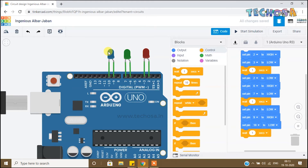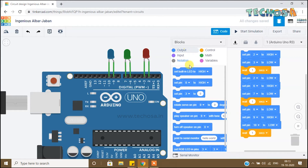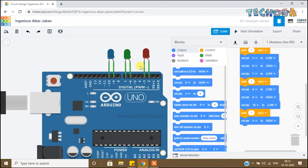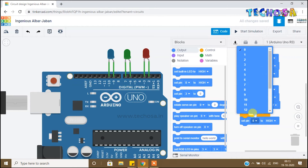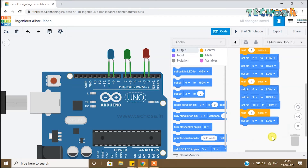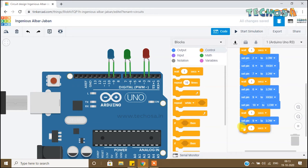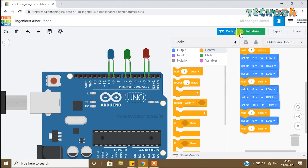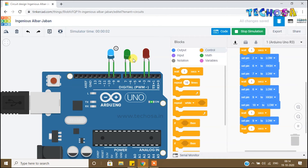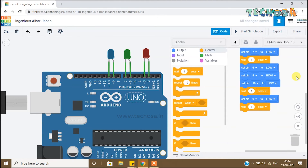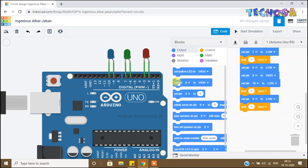The blue LED is not getting off, so we need to make it off. Go to Output and choose a set pin block, make pin 9 low to turn the blue LED off. Attach a 'Wait 1 second' block at the end. Click on Start Simulation. You can see the perfect pattern of the three LEDs — first the red LED turns on, then off; then green LED on, then off; finally blue LED on. We got the perfect pattern of LED blinking.